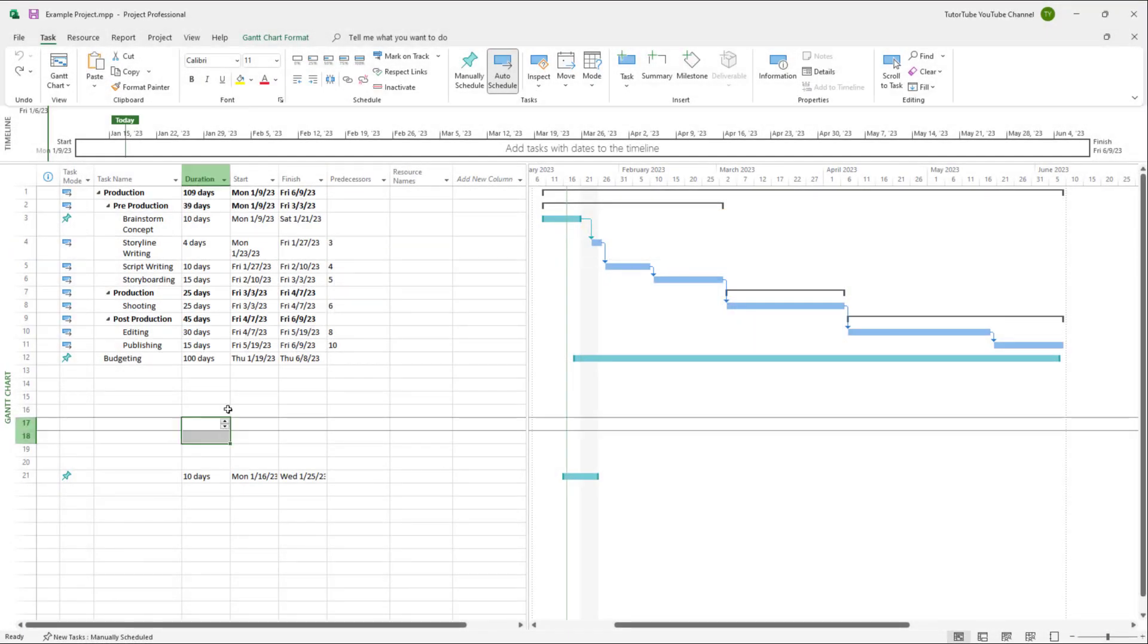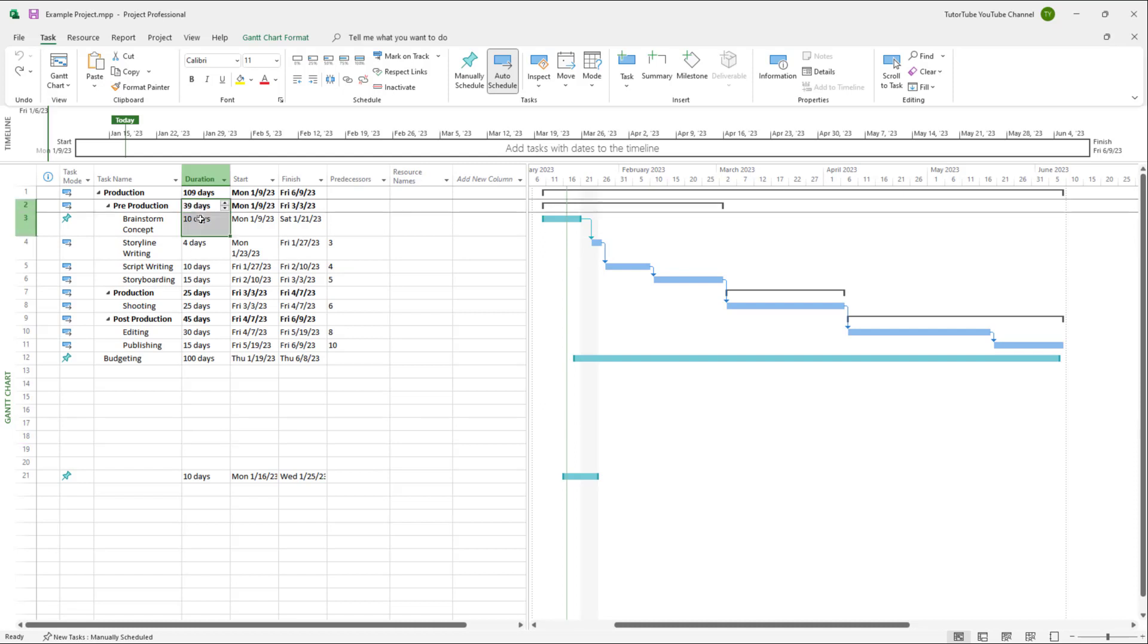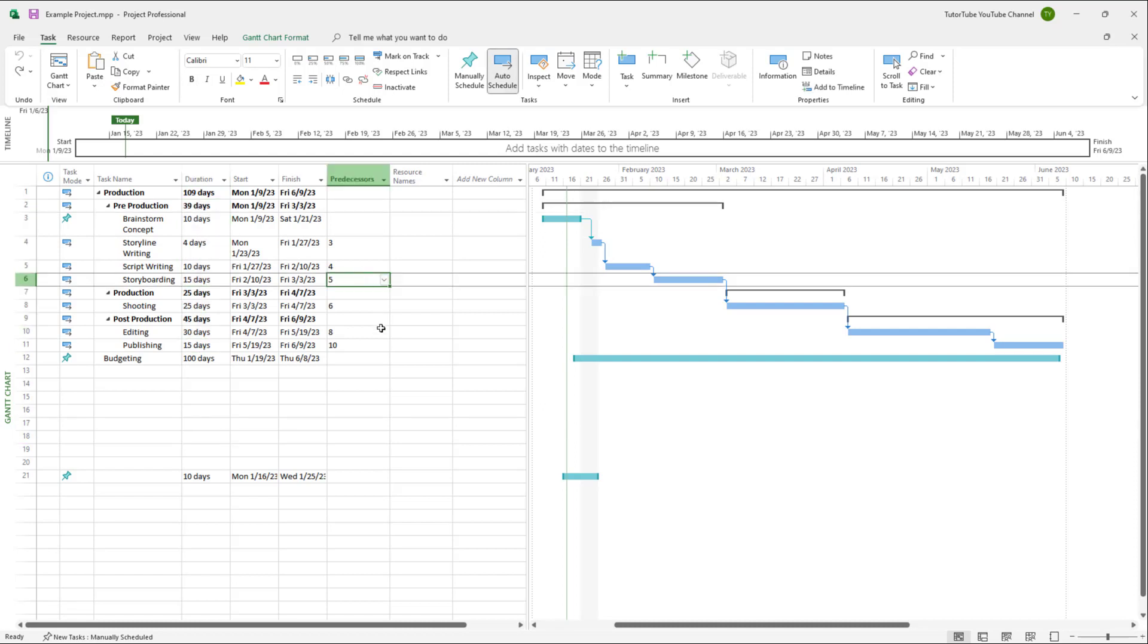So over here, you can see that I have multiple tasks, and they are linked to one another.